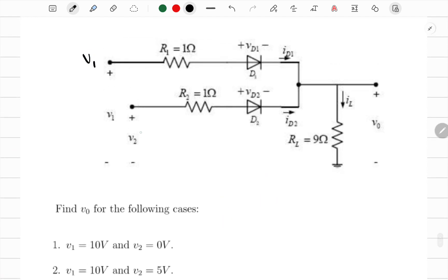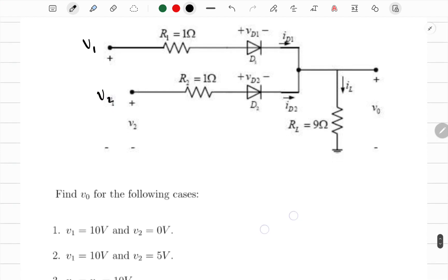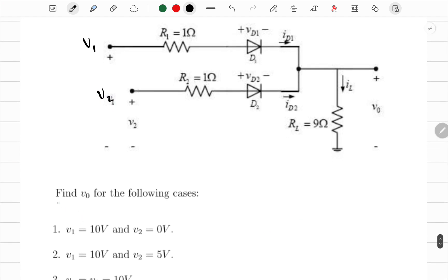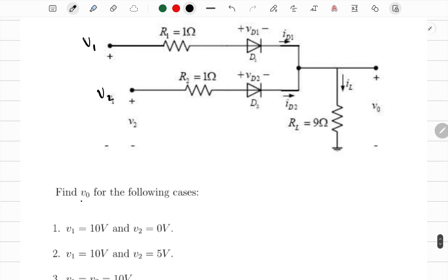This is our first problem. We have V1 and V2 labeled here, and we need to find V_naught for the following cases. If V1 equals 10 and V2 is zero, we have 10 volts supplied on one branch and nothing on the other, and we want to find V_naught.